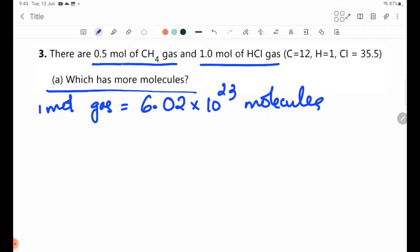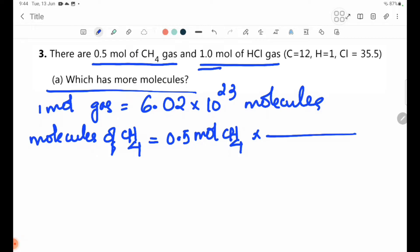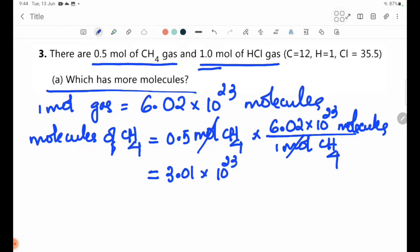The number of molecules of methane gas: using Avogadro's number, 6.02×10²³ molecules per mole, so 0.5 mol equals 3.01×10²³ molecules.